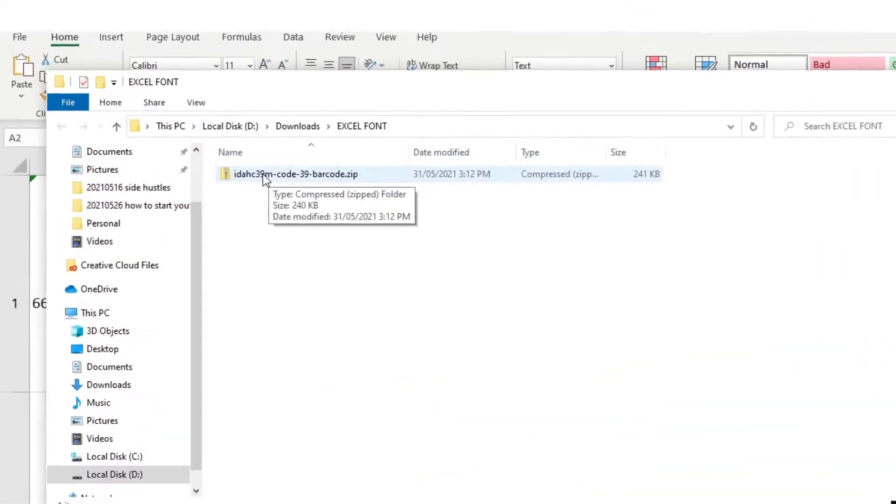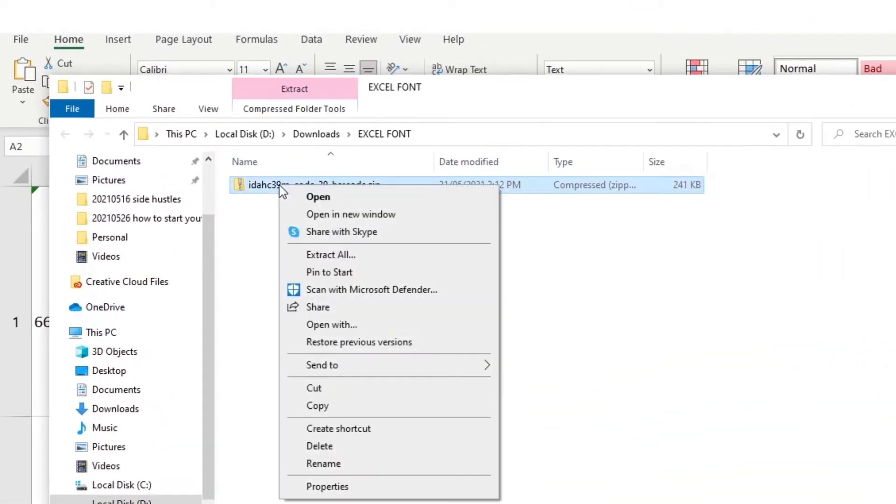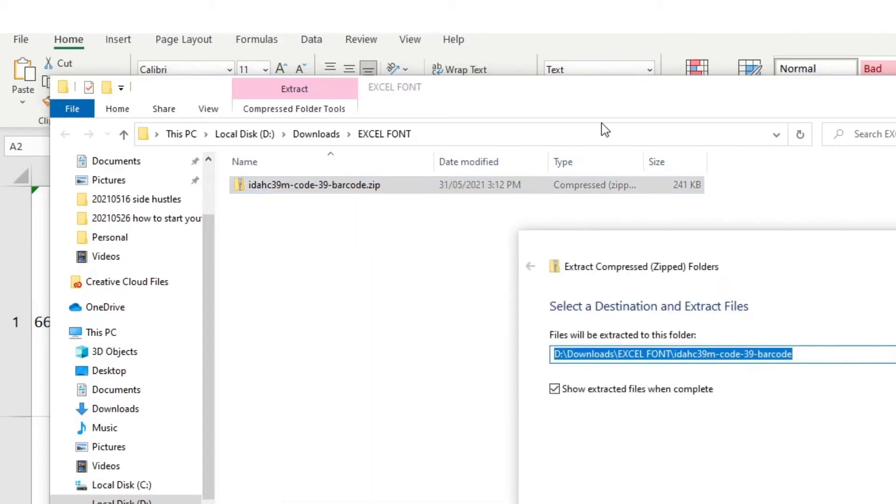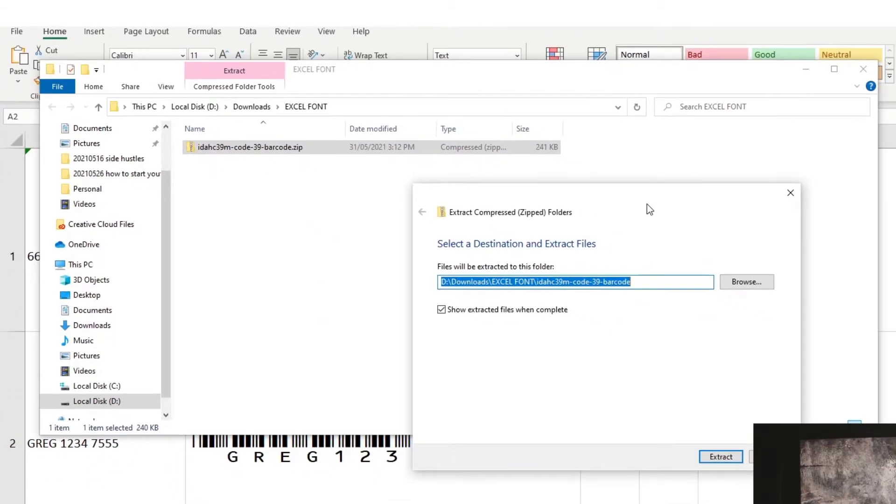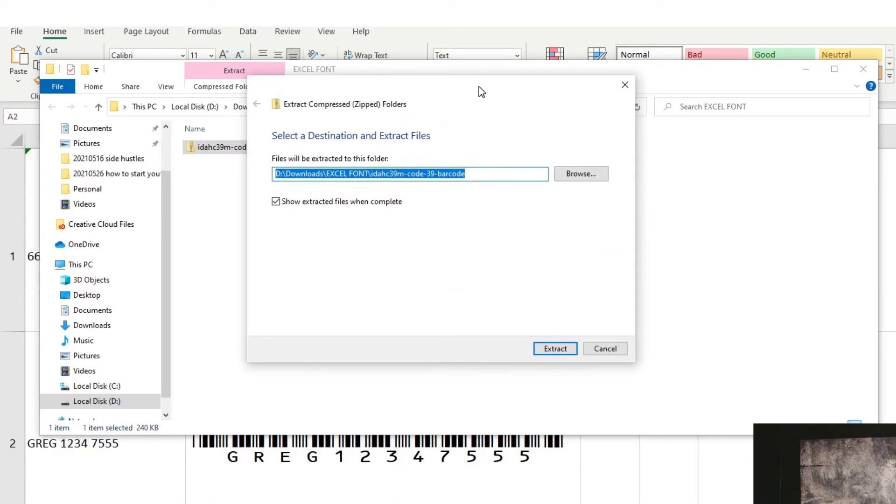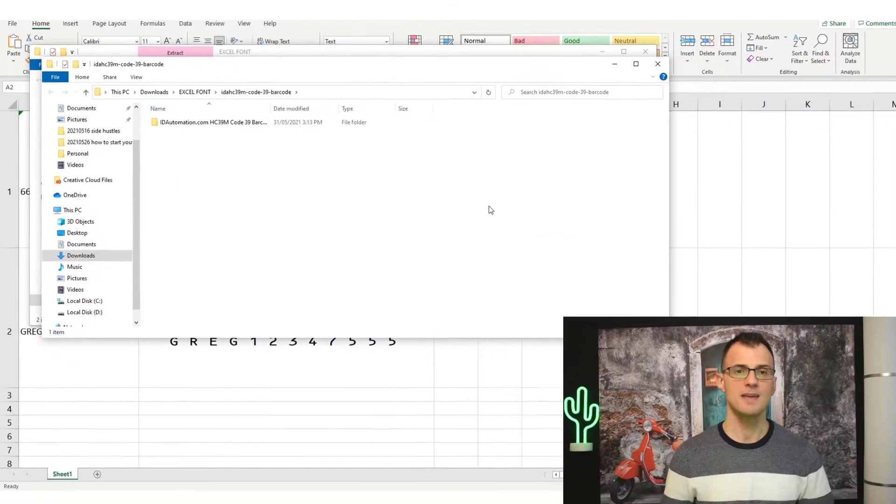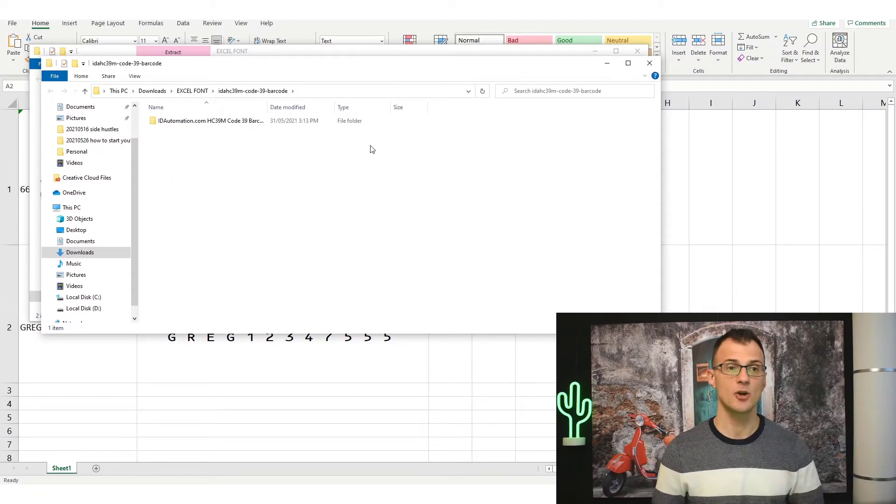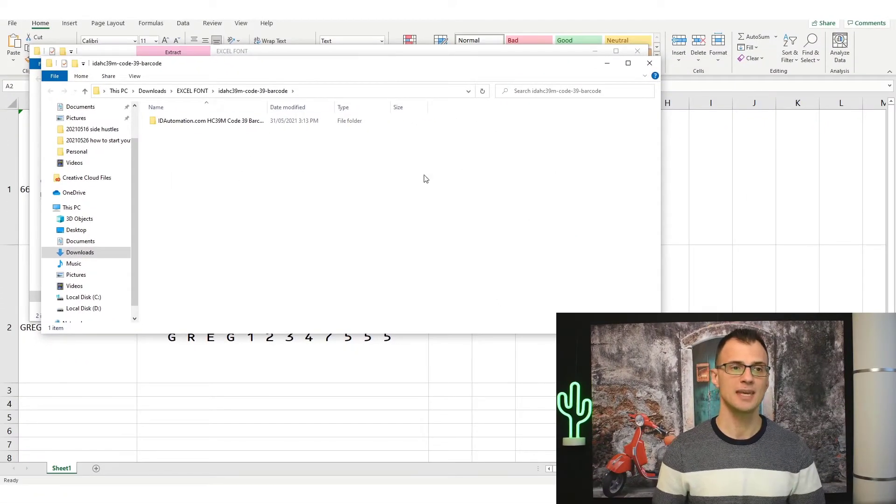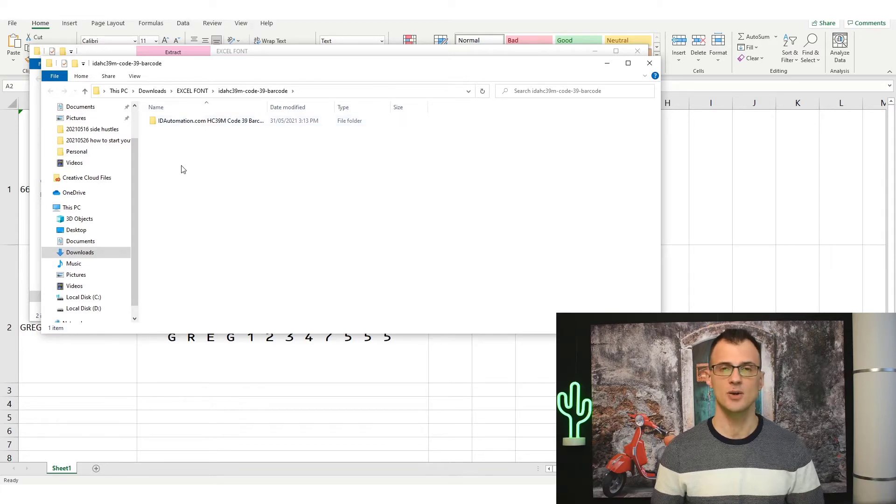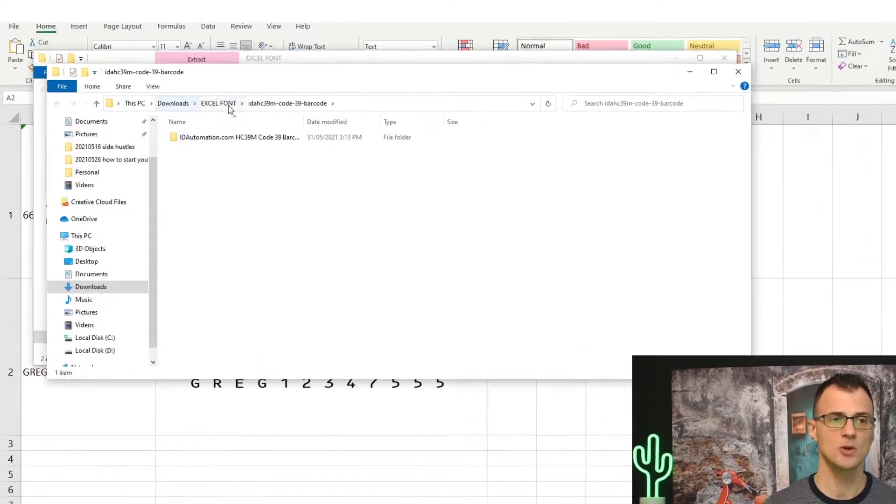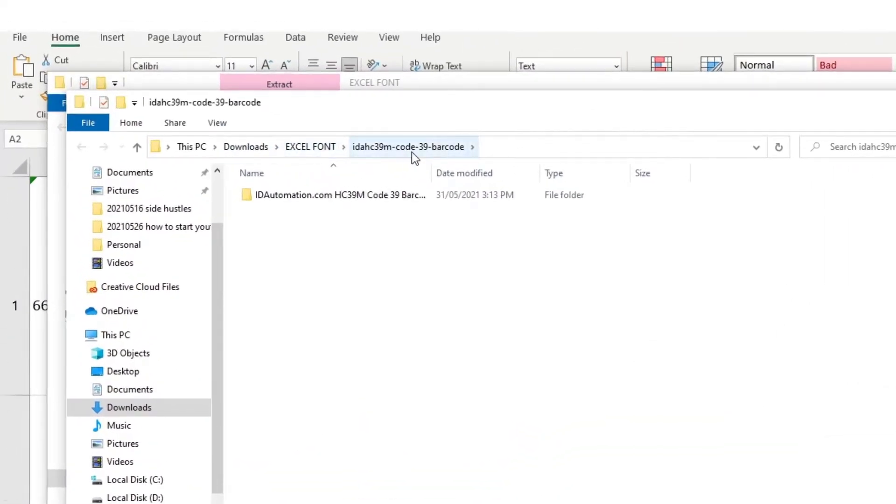You will want to extract these files. In Windows the simplest way to do this is to right click and click Extract All, and then give this folder any name that you prefer and extract it. And then head over to the location of the extracted file. So I am in Downloads, Excel Font, and then this new created folder.